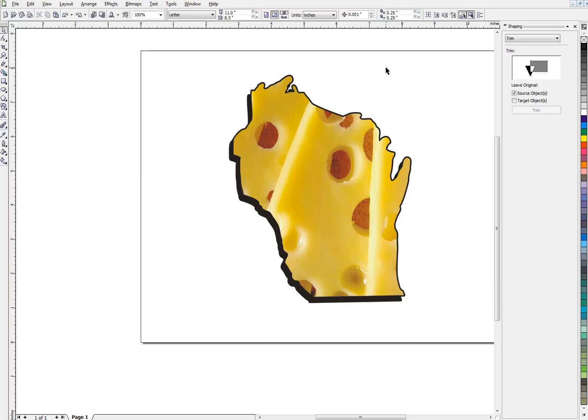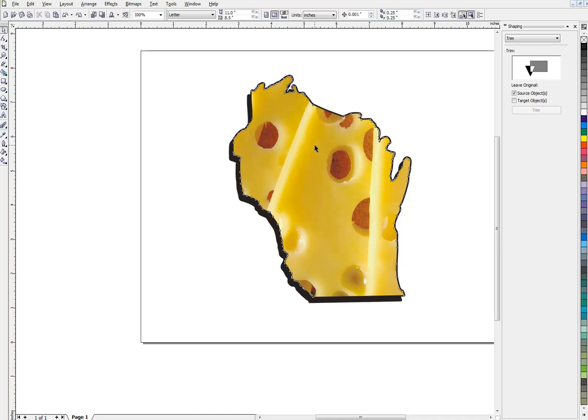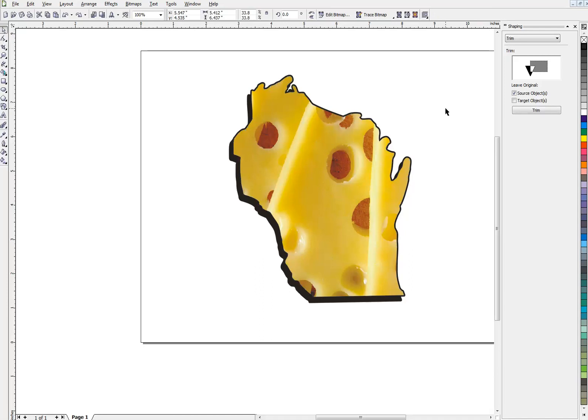So experiment with the PowerClip. Once again, any vector object can be used as a PowerClip container. And pretty much anything you want can go in. A pattern, a block of text, a JPEG, whatever. If you like this video, please subscribe to my channel. Smash that like button. I just wanted to say that. And I hope your next project goes well.